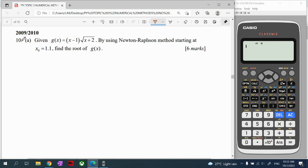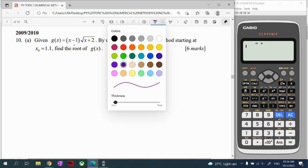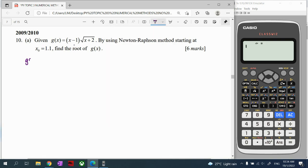For the beginning of this question, we are given the function g(x) = (x minus 1) times square root of (x plus 2). Using Newton-Raphson method starting at x equals 1.1, we have to find the roots of this function. You are given the function already — you don't need to find it on your own. Whether you use g(x) or f(x) is okay, as long as it is a function.